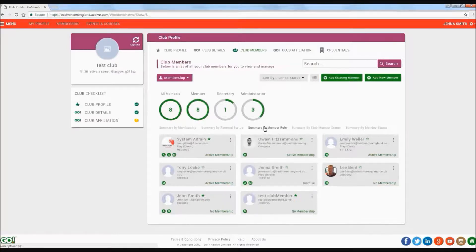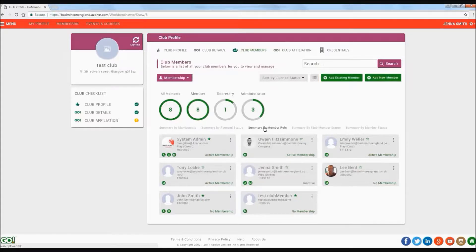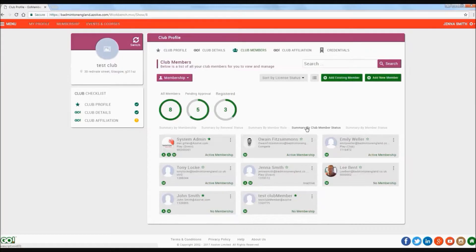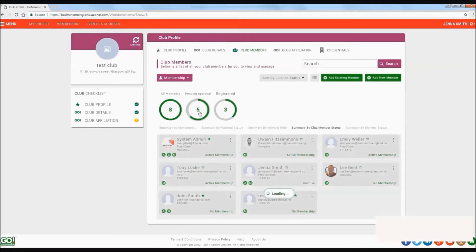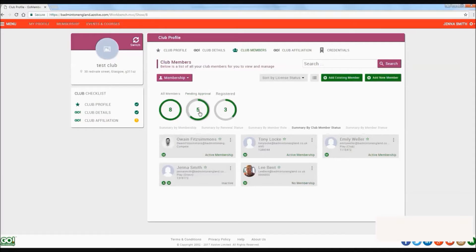Member role identifies club members by their role within the club. Member status identifies the status of anyone within your club. So if you have added a member and you are awaiting their approval, it will show as pending, or if someone has requested to join your club, you will be able to review and approve this here.